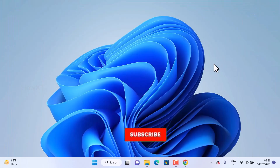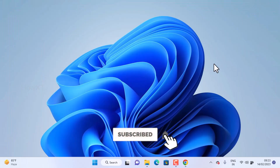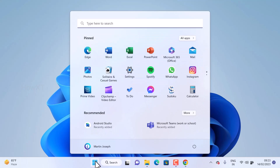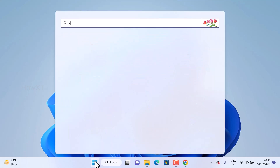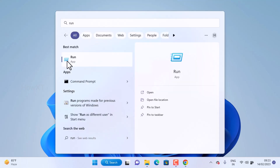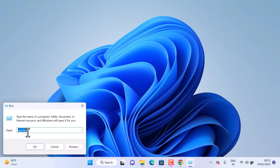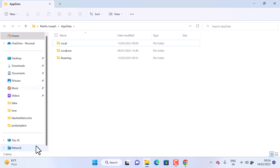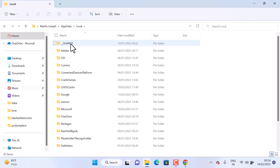First and foremost, you need to clear your app data. Go to the Start menu and open the Run option. Once Run is open, type 'AppData' and click OK. The AppData folder will open. Go to Local.